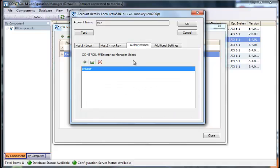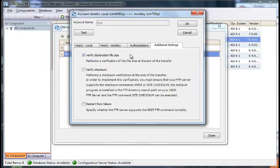Go to our authorizations, and this is a list of the Control-M users who can access this account. That's very important because if your user does not have access to this account from the desktop and from the agent machine, you can't see these particular accounts. Additional settings, if you need them, verify destination file size. It is recommended to leave that on unless you have an FTP server that does not respond with an appropriate file size.